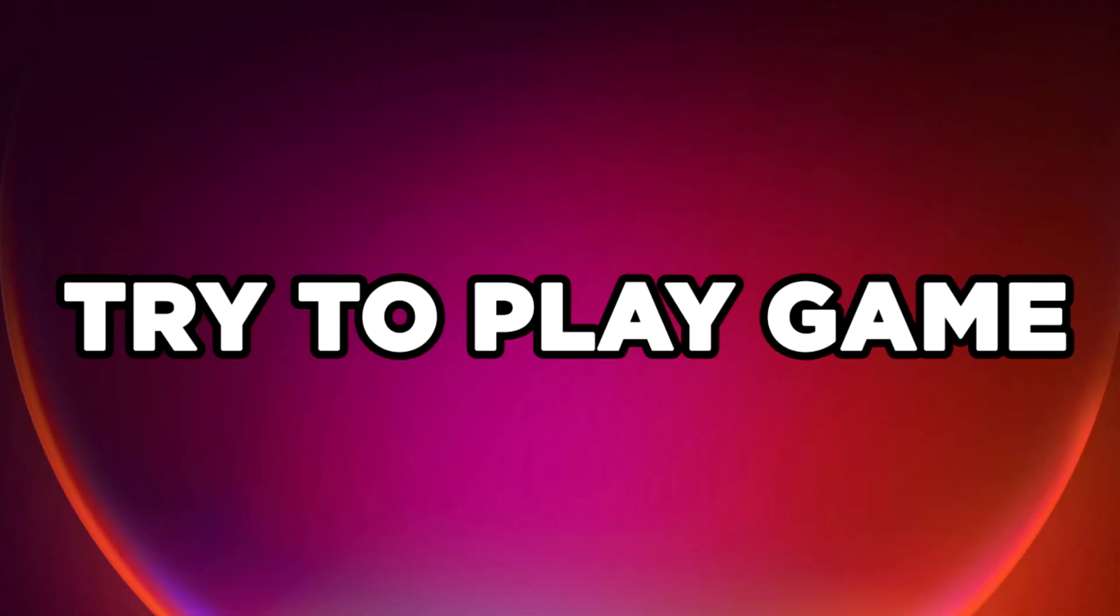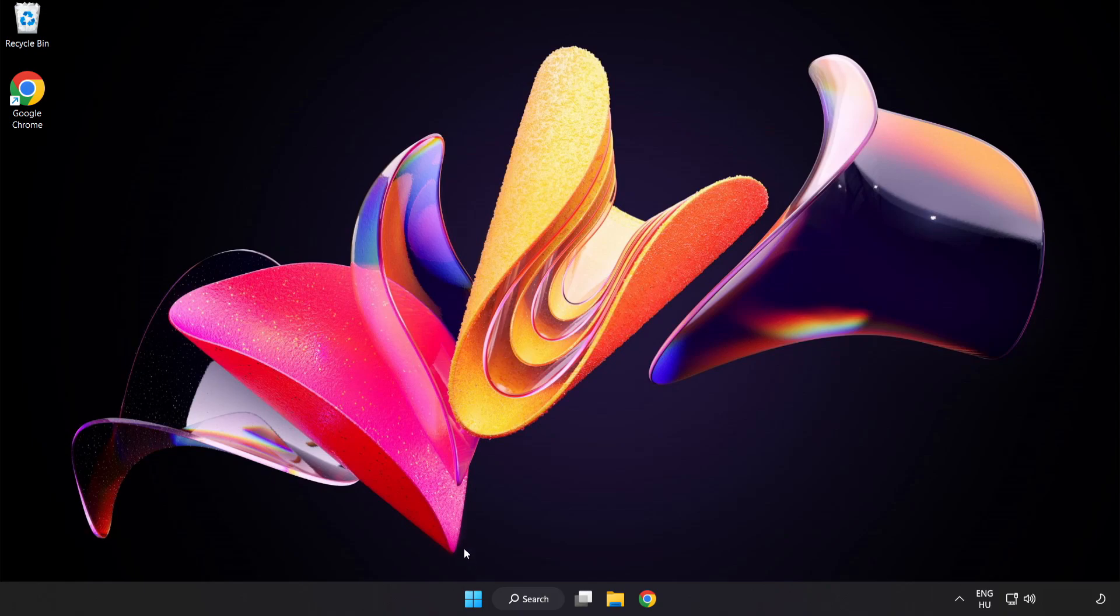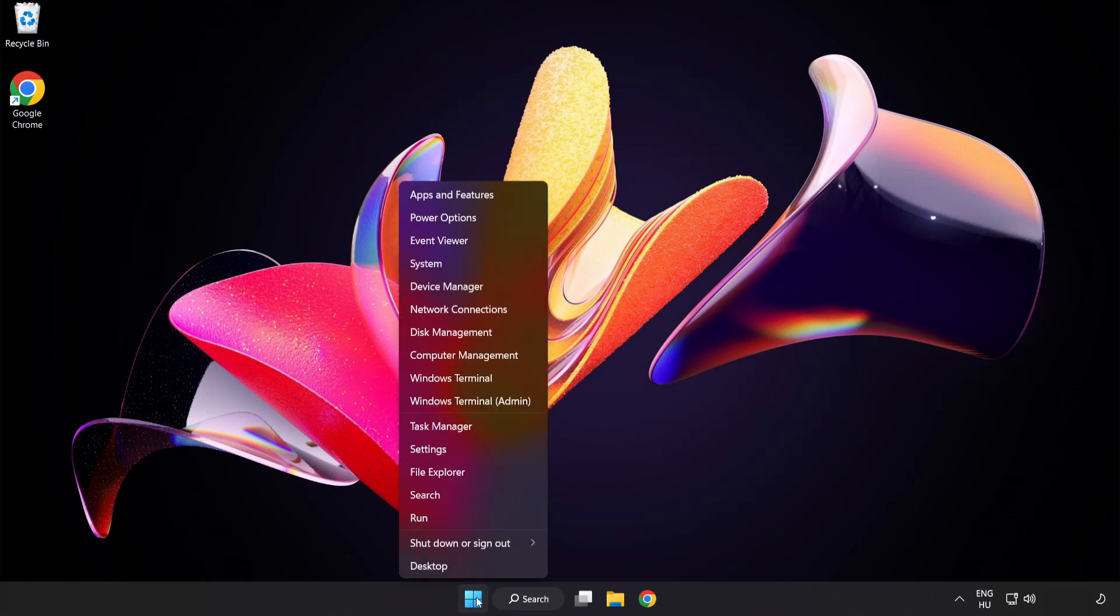Try to play game. If that didn't work. Right click start menu. Open task manager.